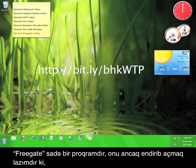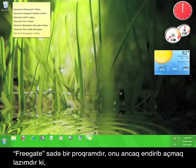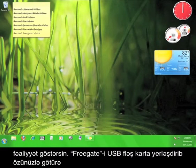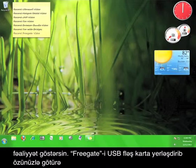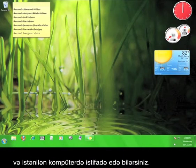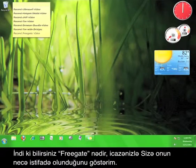Freegate is a simple piece of software that needs to be downloaded and run in order to function. Put Freegate on a USB flash drive and you can take it with you and use it at any computer.